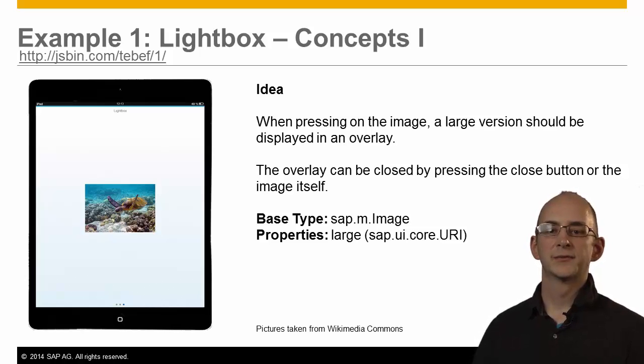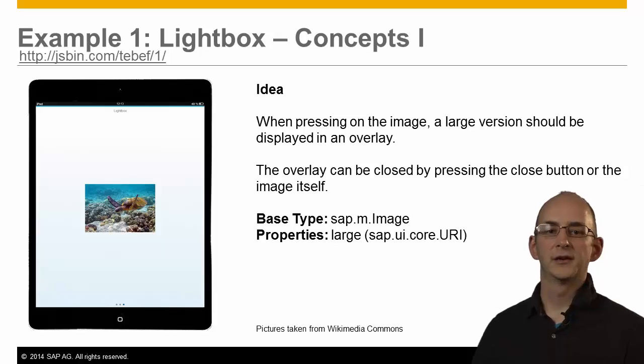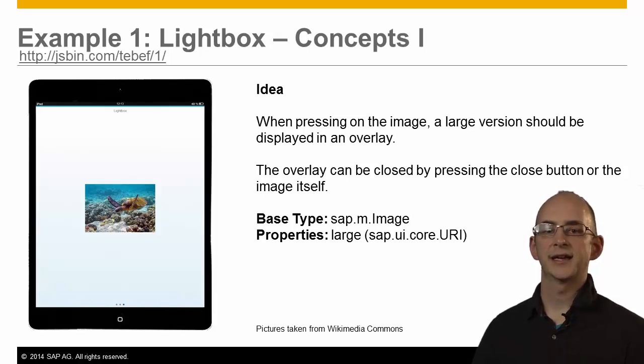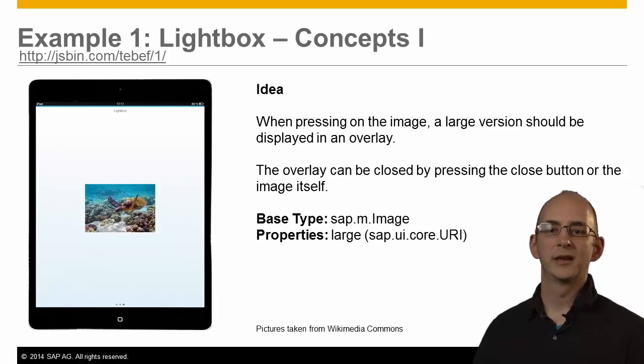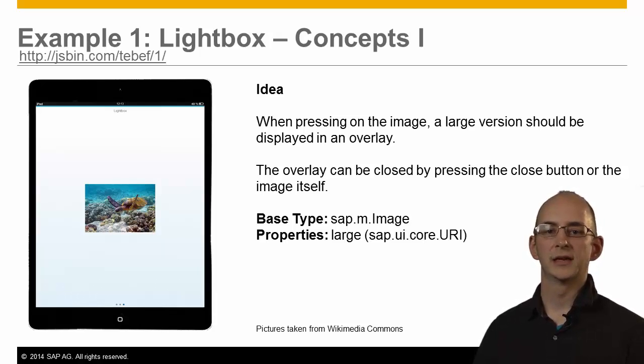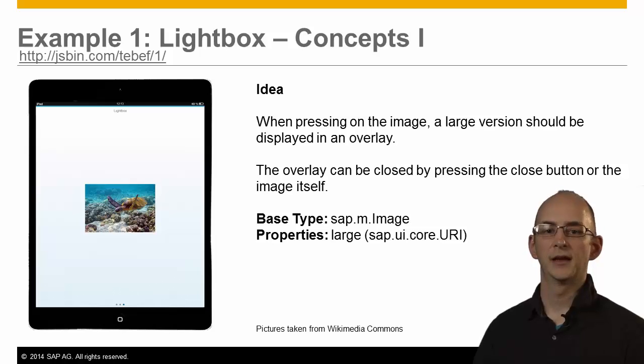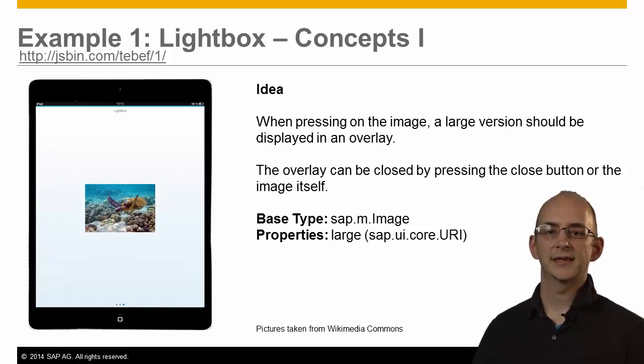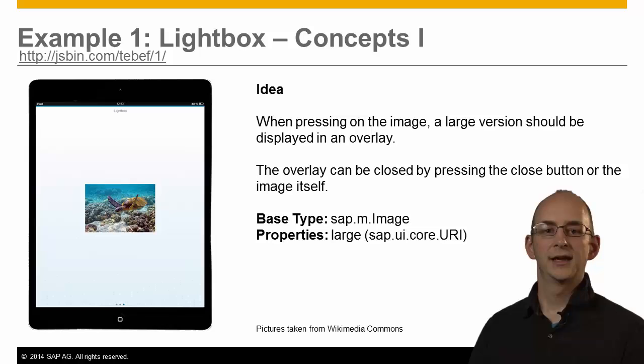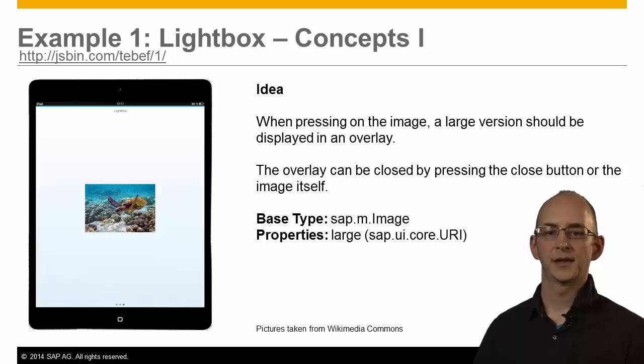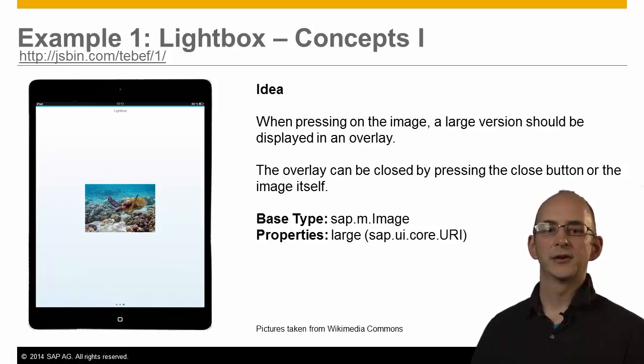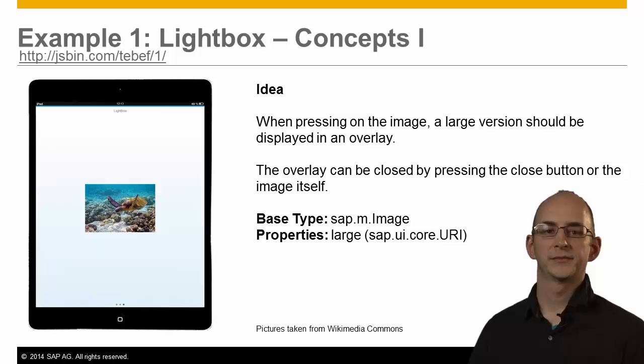So, how could we represent this with our UI5 framework? We need a clickable image that displays an overlay with the large image and a caption. The overlay can be closed again by pressing a button or the image respectively. We therefore reuse the sap.m.Image control type and add a new property called large that will hold the URI of the large image to be displayed. Before we take a look at the coding, let's just try it out for ourselves.